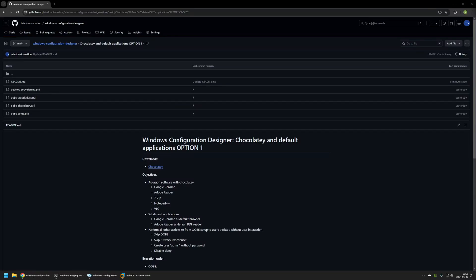In this video I'll be creating a provisioning package that goes from out-of-the-box experience to the user's desktop without any user interaction. It will be using Chocolatey to provision software, and it will also set Google Chrome as the default browser and Adobe Acrobat Reader as the default PDF reader.